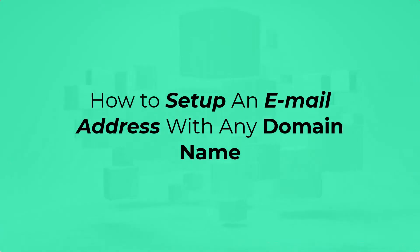In this video I'm going to show you how to set up or create an email address with your domain name.